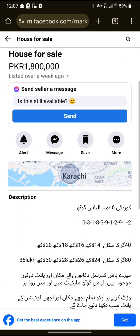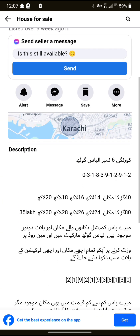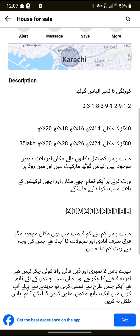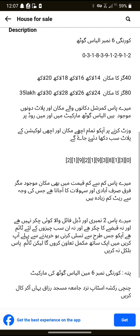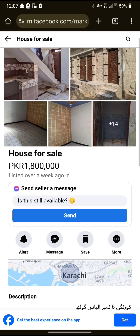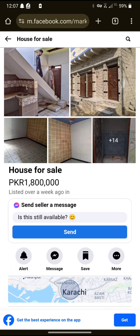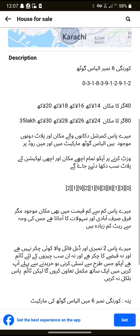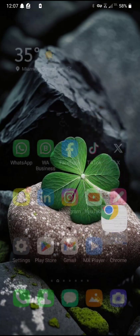Now all the information about the seller is visible — their phone number and all details are here. Thank you for watching. If you like this video, please share it with your friends. Thank you.